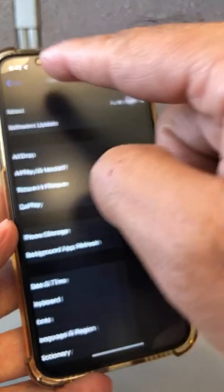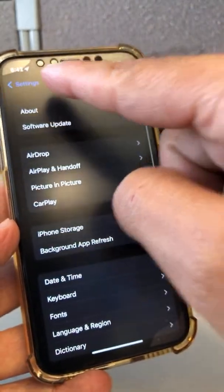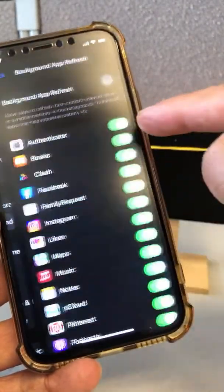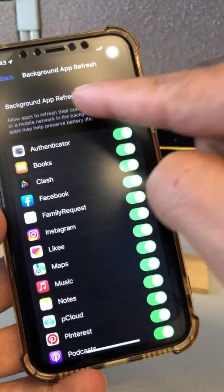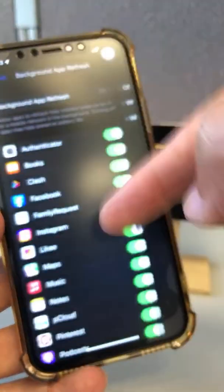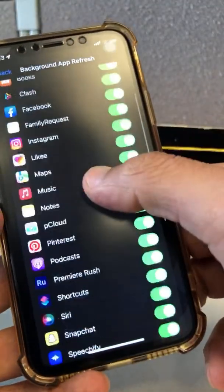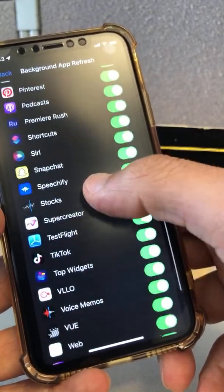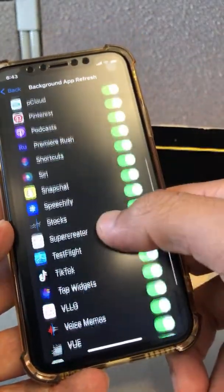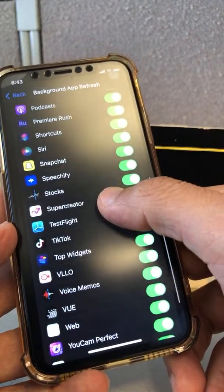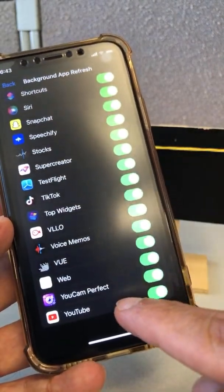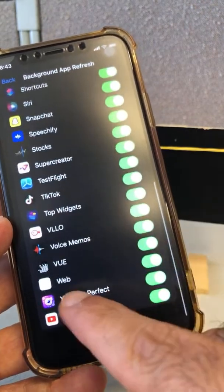The other thing I would suggest: go to Settings, then go to Background App Refresh. You can turn them all off, but then those apps won't update or refresh in the background. Maybe you don't want to turn off all of them, but some of them you can definitely turn off.